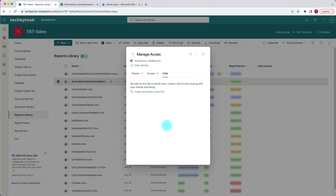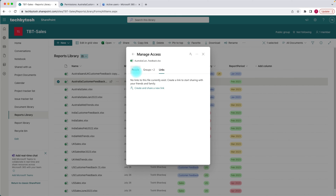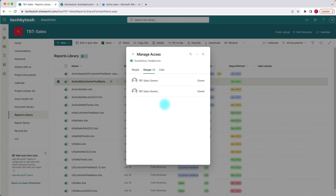If you want to remove access for external users, you can delete the link and the access is removed. If you want to stop sharing this document altogether, you can click on stop sharing. What will happen is everyone will be removed except the owners of this item. All links are gone, all people are gone, and I had five groups but now only have two groups — basically the owners of this particular document. That's how you can manage the sharing of your documents within SharePoint and control who has access.